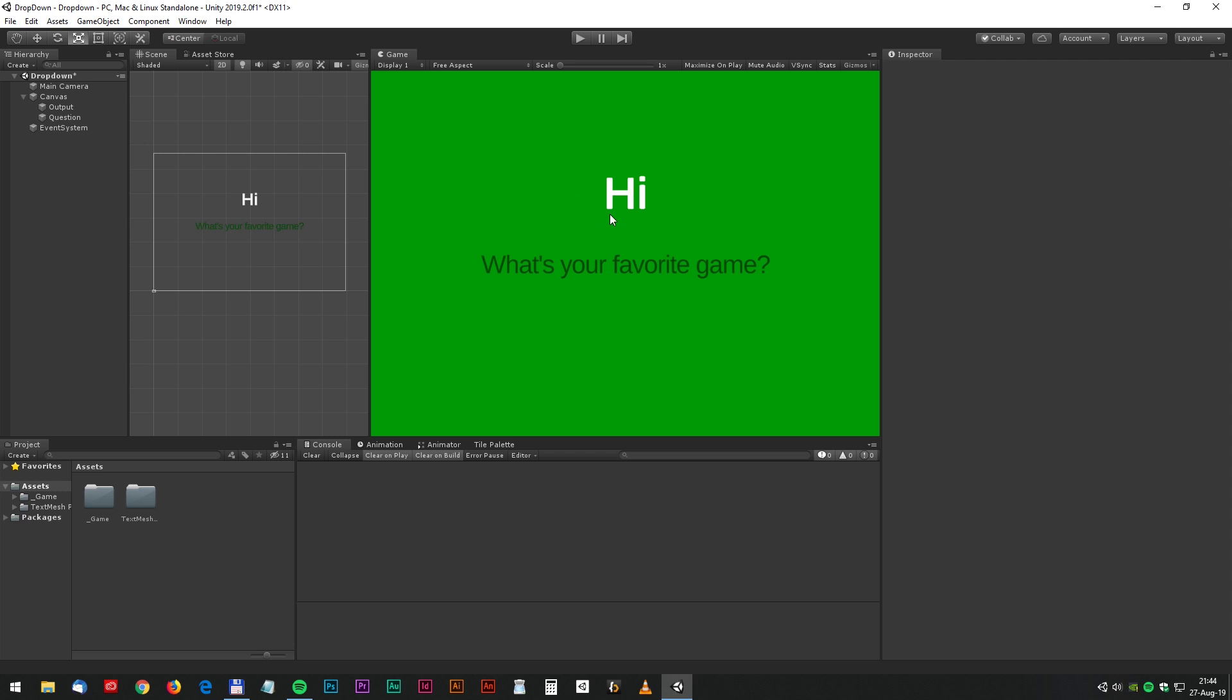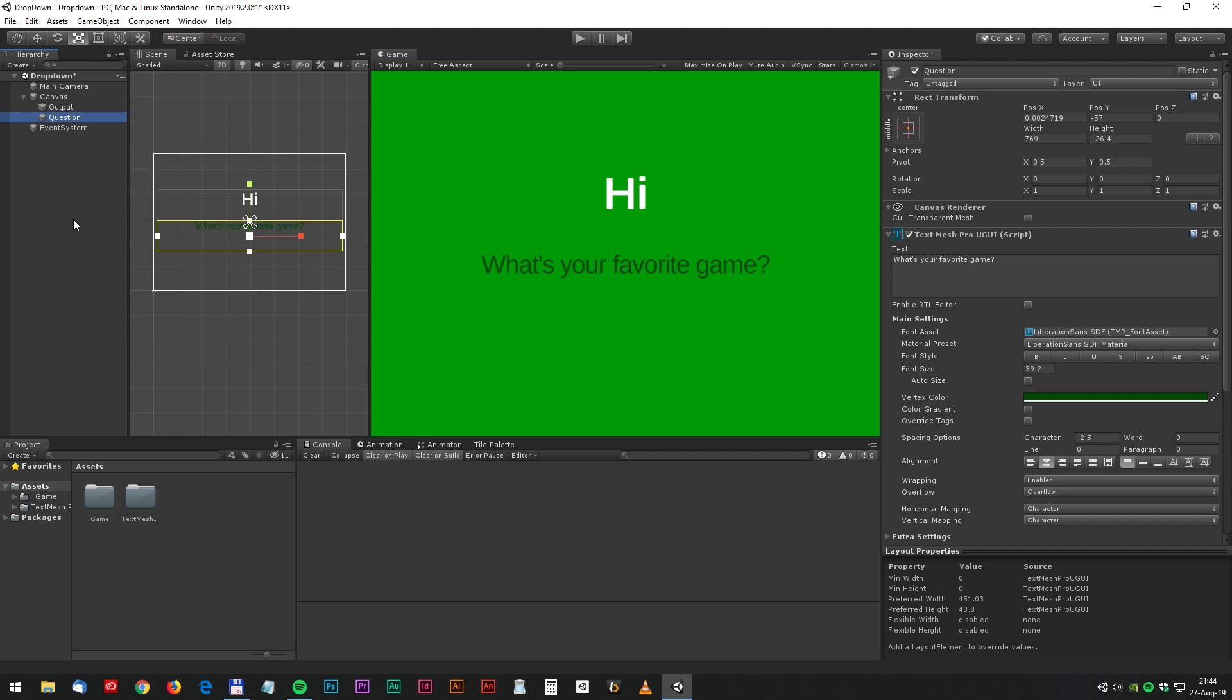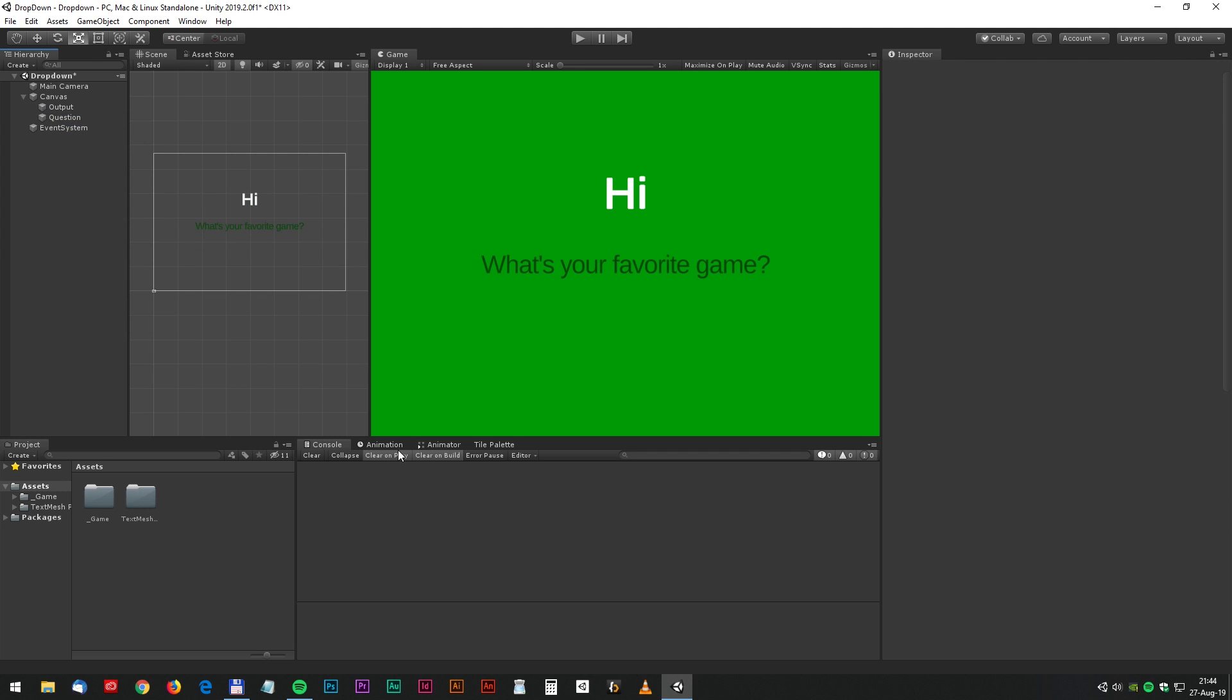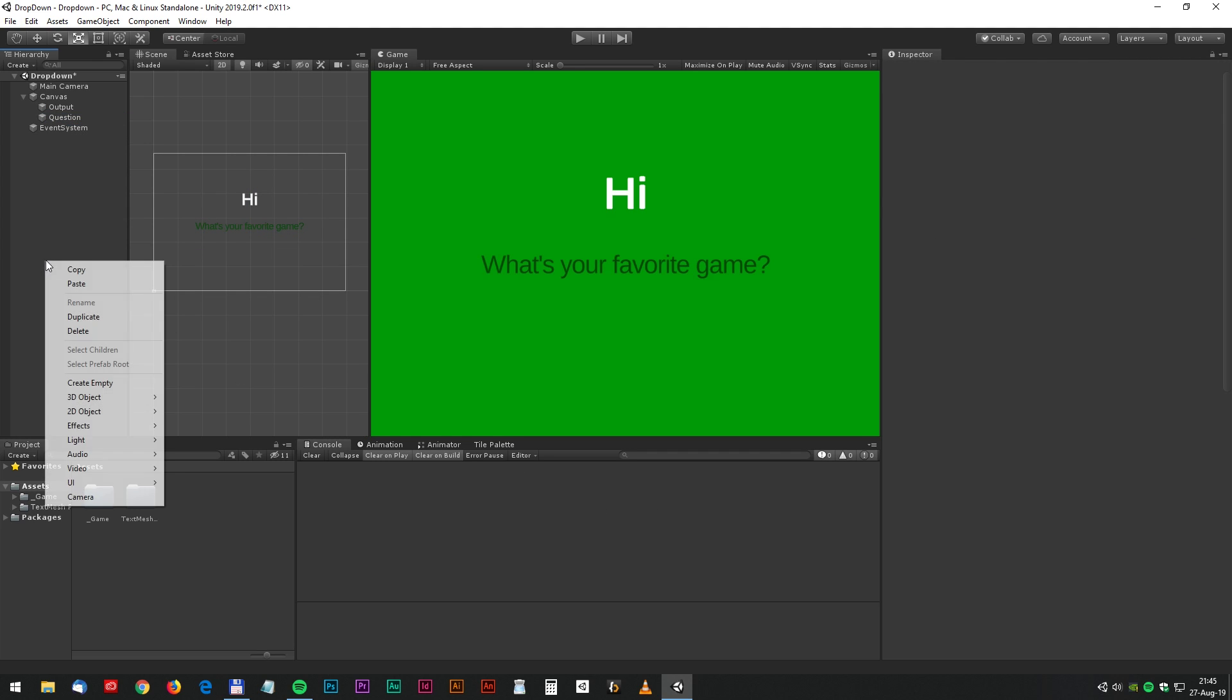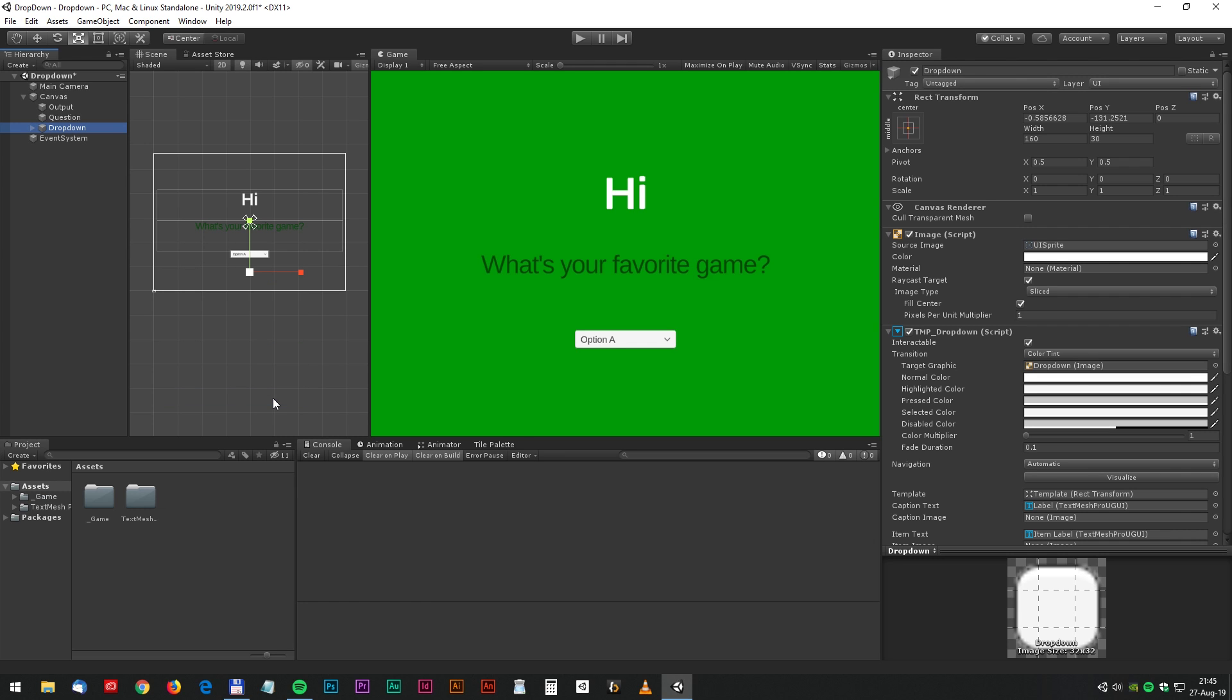an almost empty 2D scene. We only have two text elements, so let's create the dropdown menu. Right click and select UI and dropdown TextMesh Pro. Let's scale it up a little, something like this.